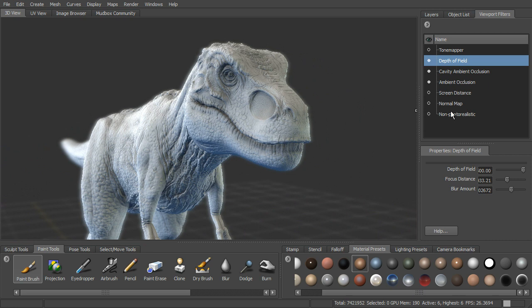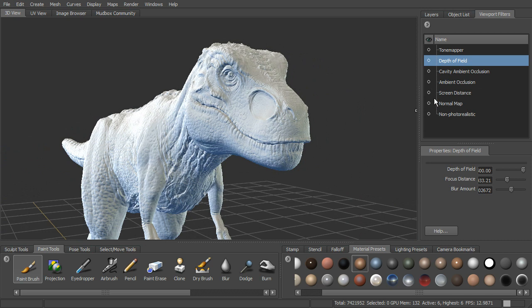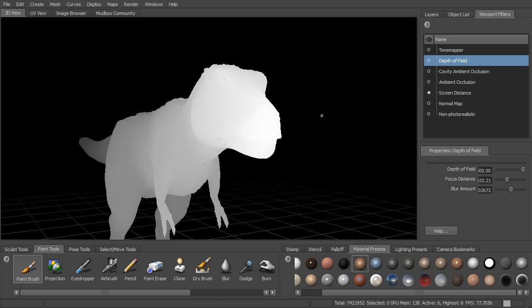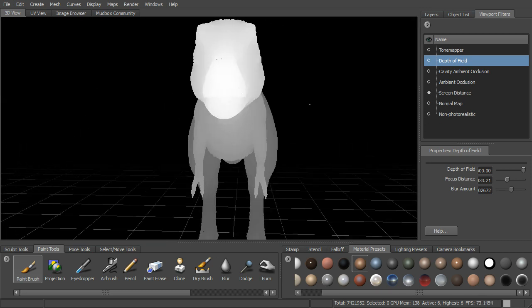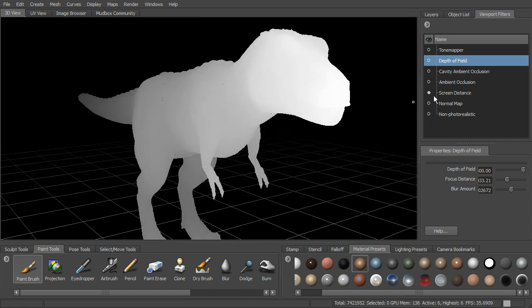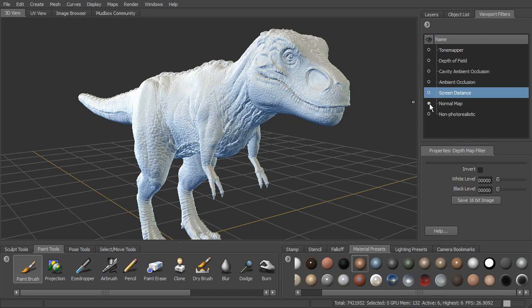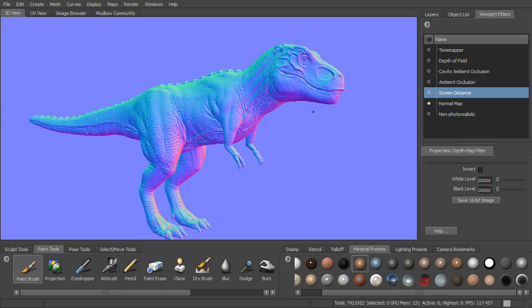Now we have three more viewport filters down here at the bottom. We can turn on screen distance. That gives us kind of a depth pass for this. We can also turn on, you can change the levels there. You can also turn on the normal map. Basically gives us a normal map. If you want to do kind of a relief of this, you can just save this out. Just kind of a normal map of our viewport filter.